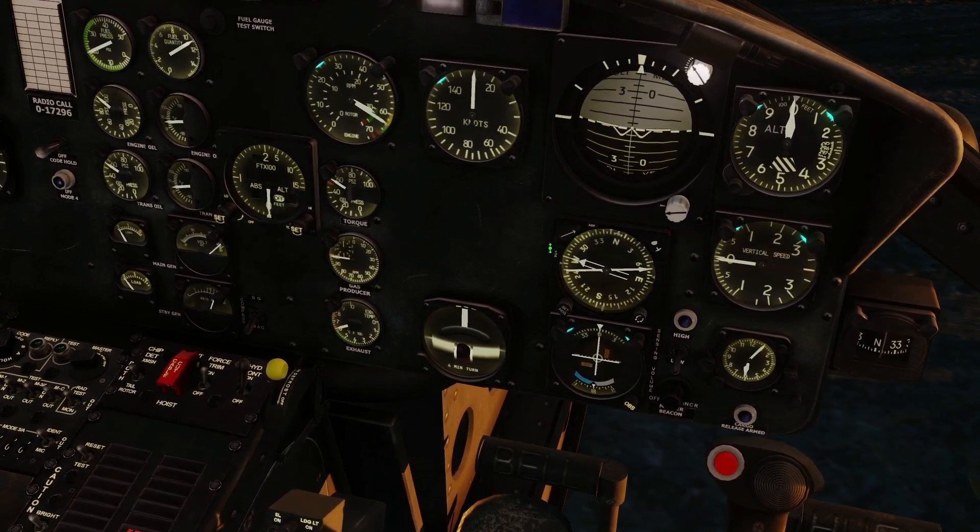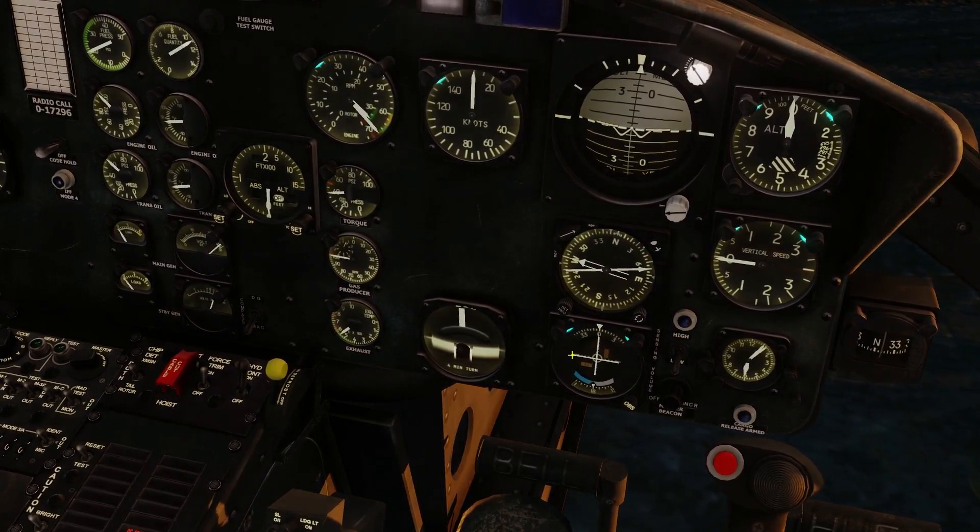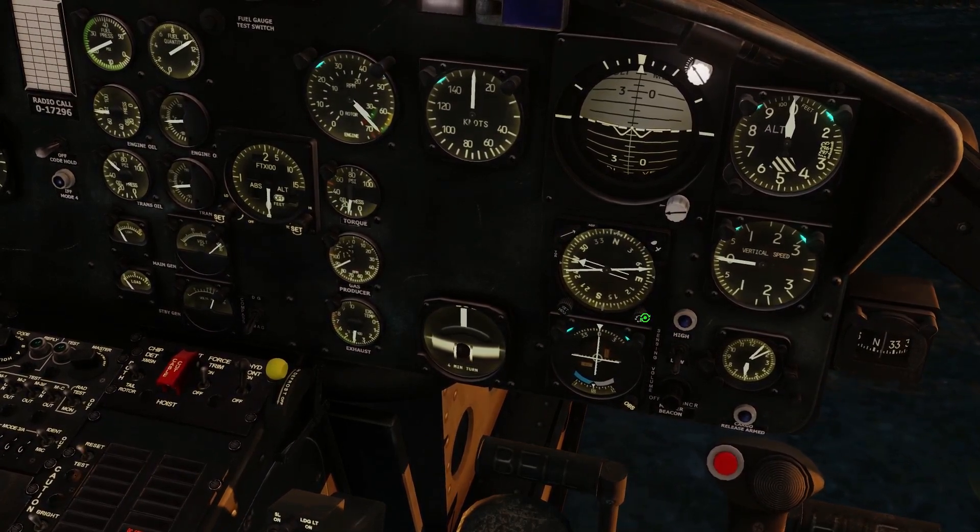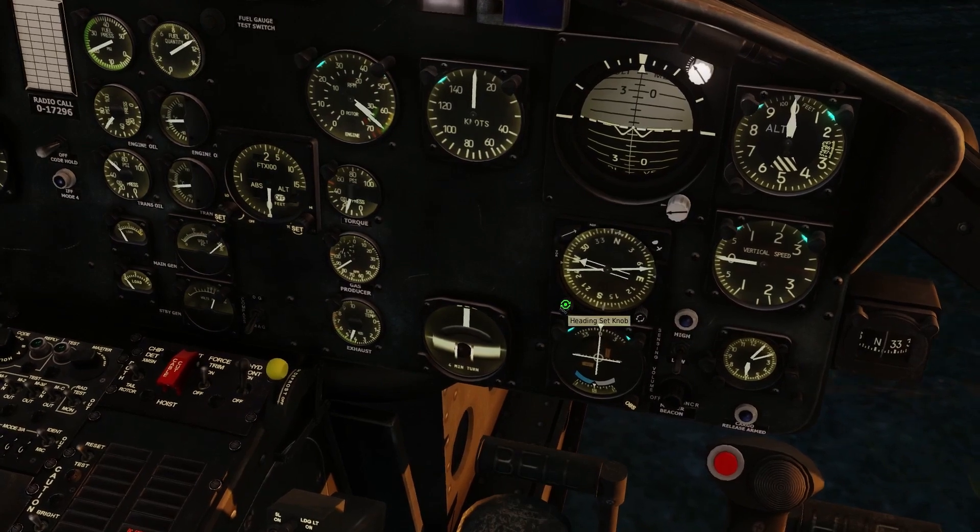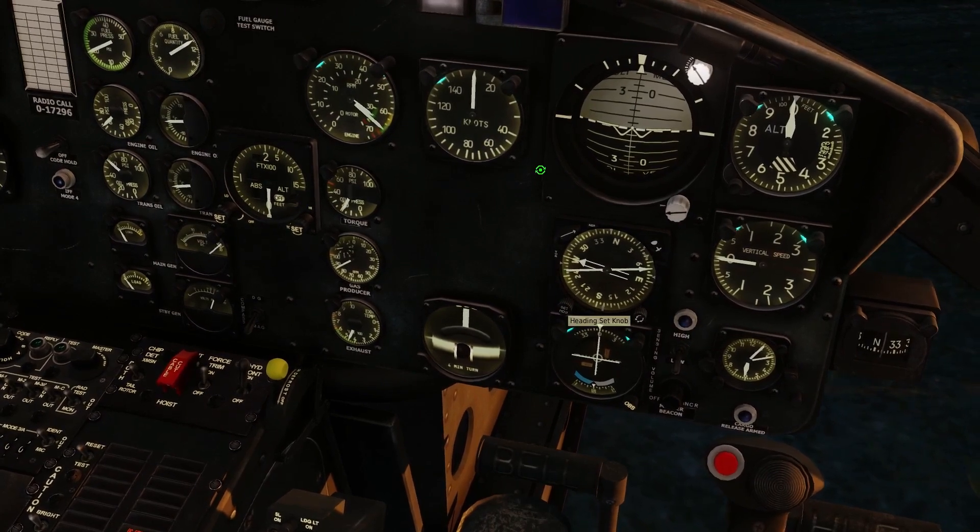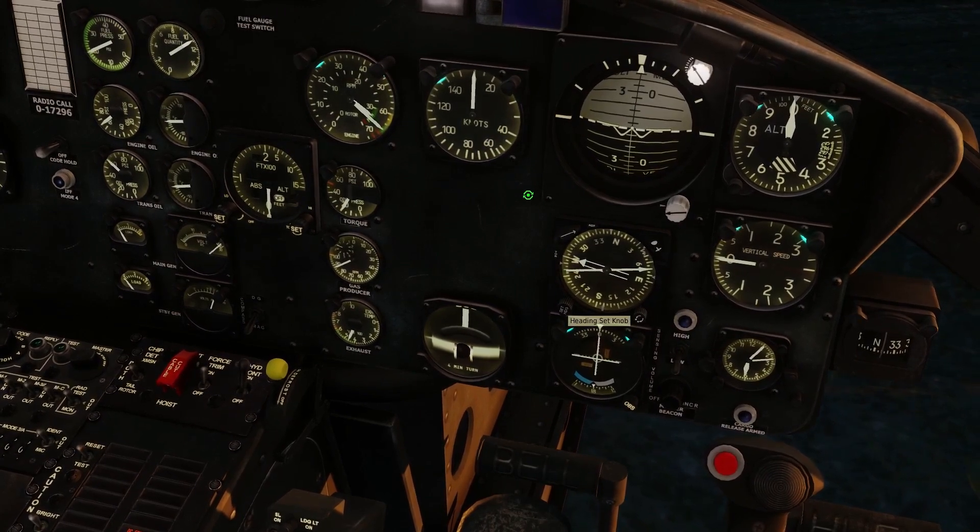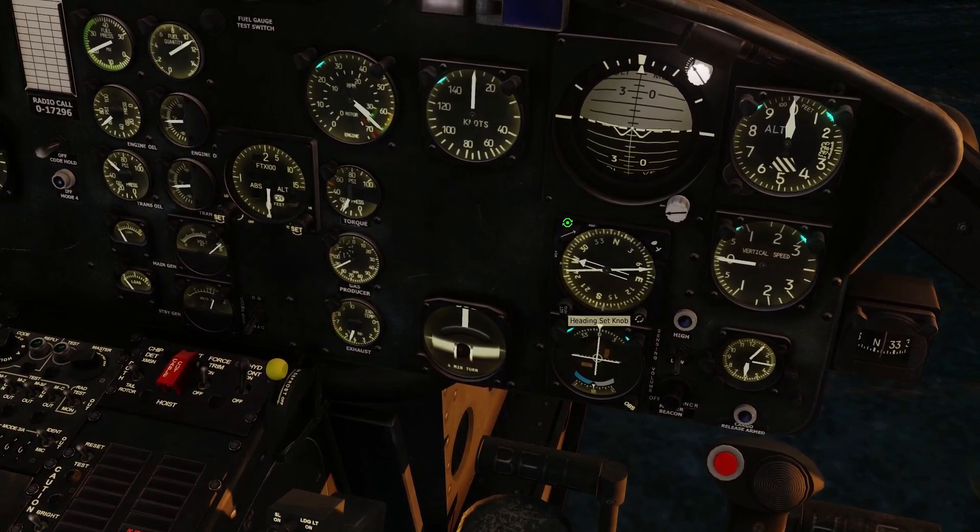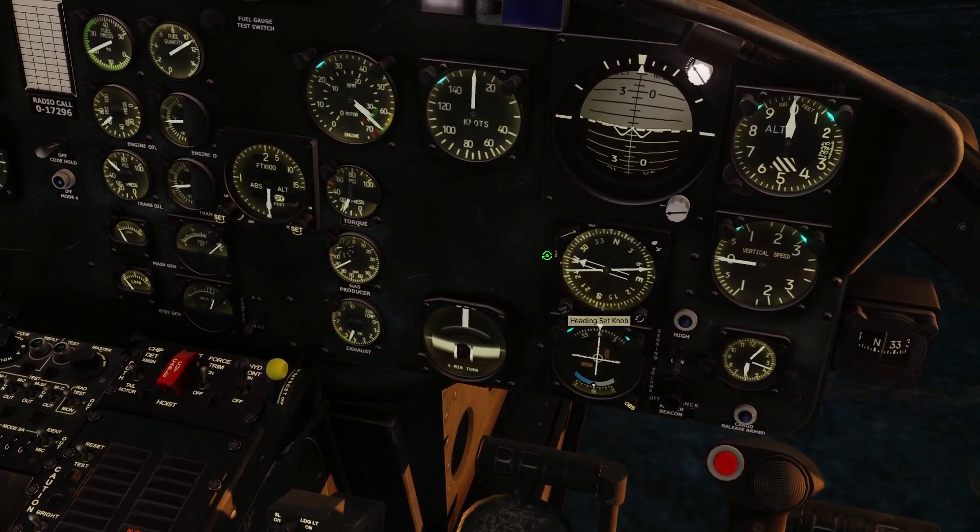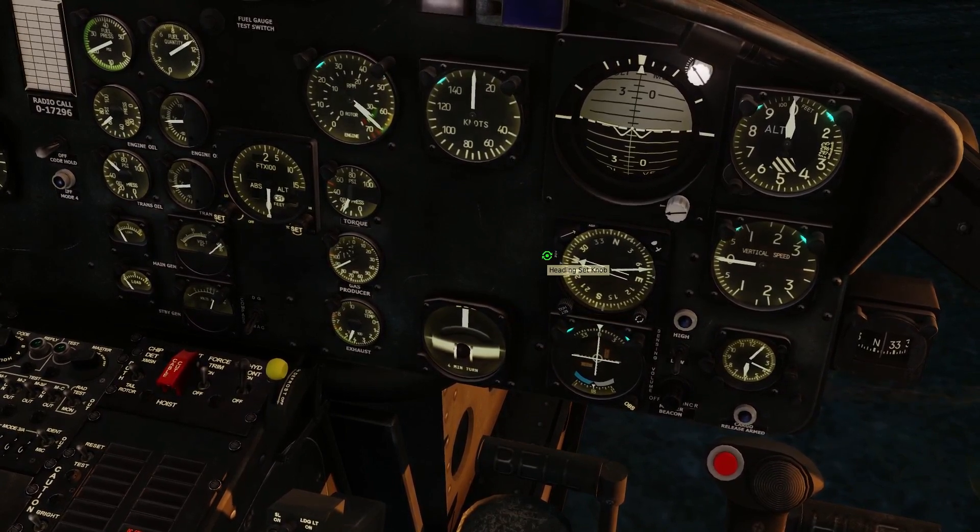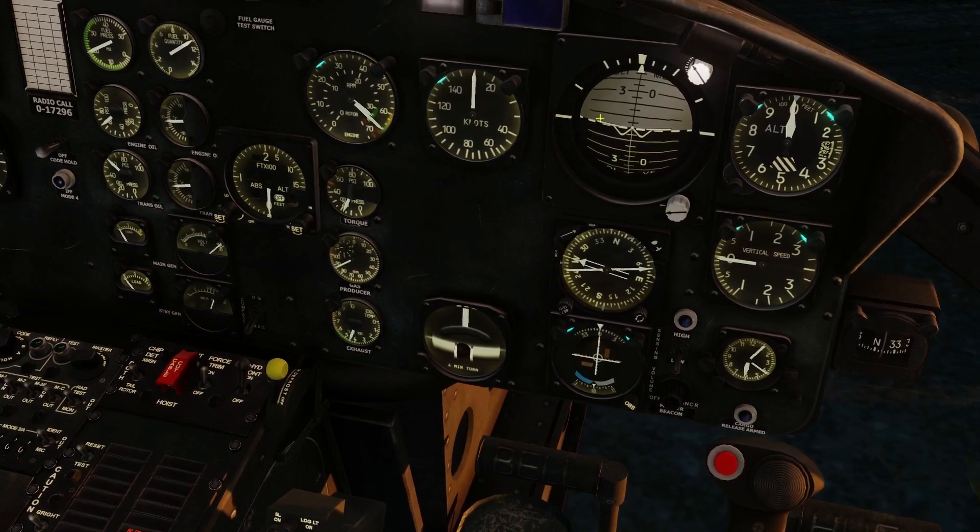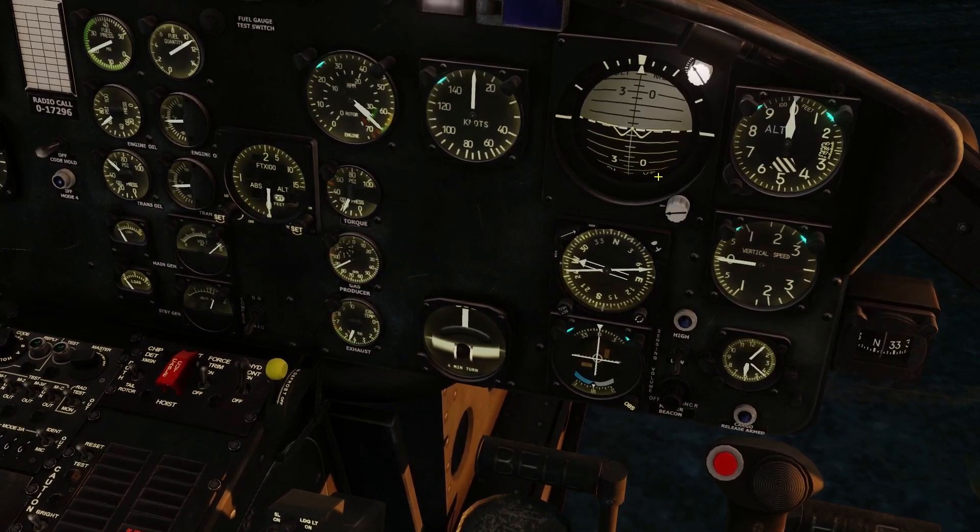And it looks like the HSI is set up correctly. We want to use ADF navigation, so we'll set up our thing to ADF. If we want to have a certain heading bug set up, we can go ahead and select our heading bug like so.